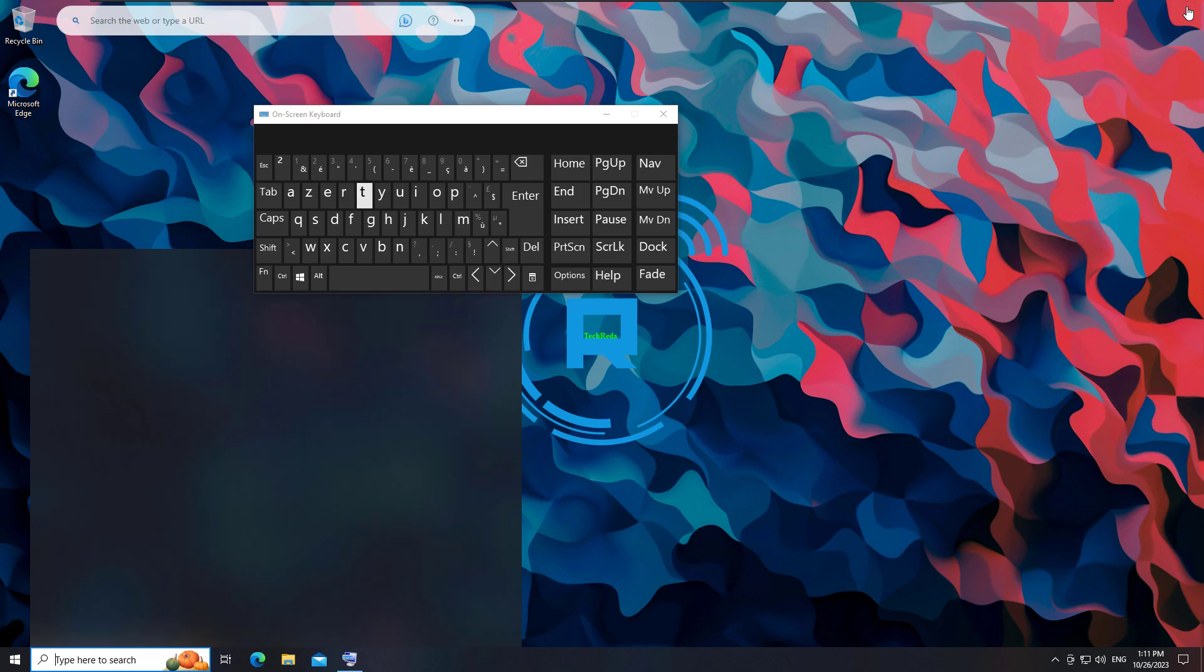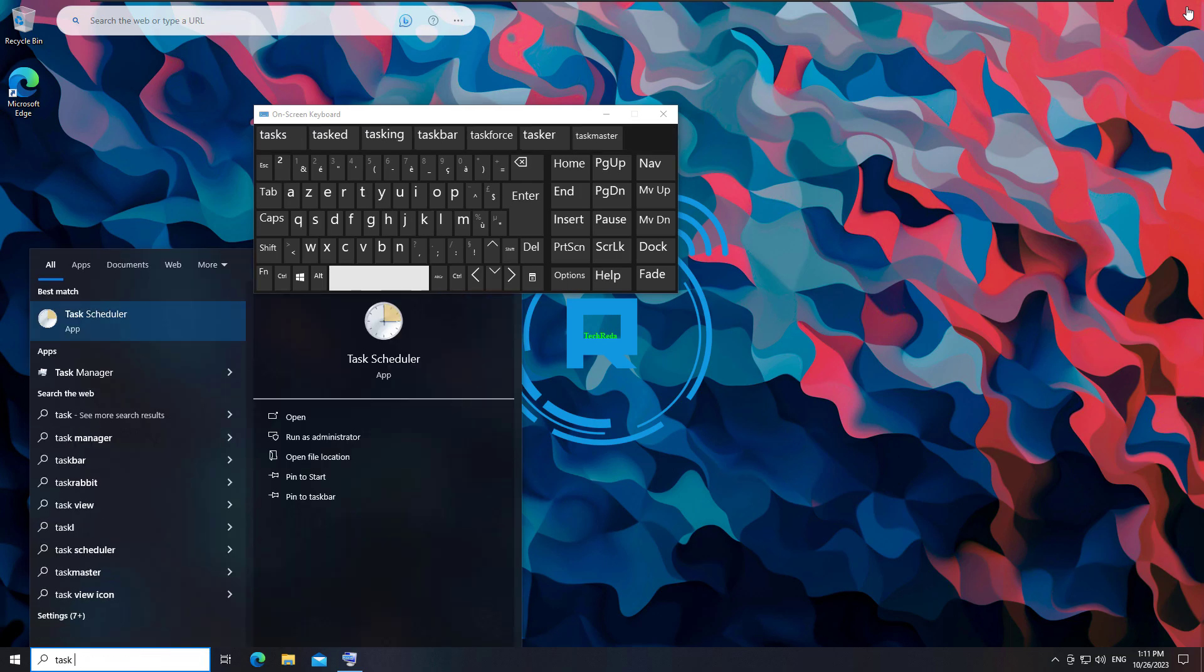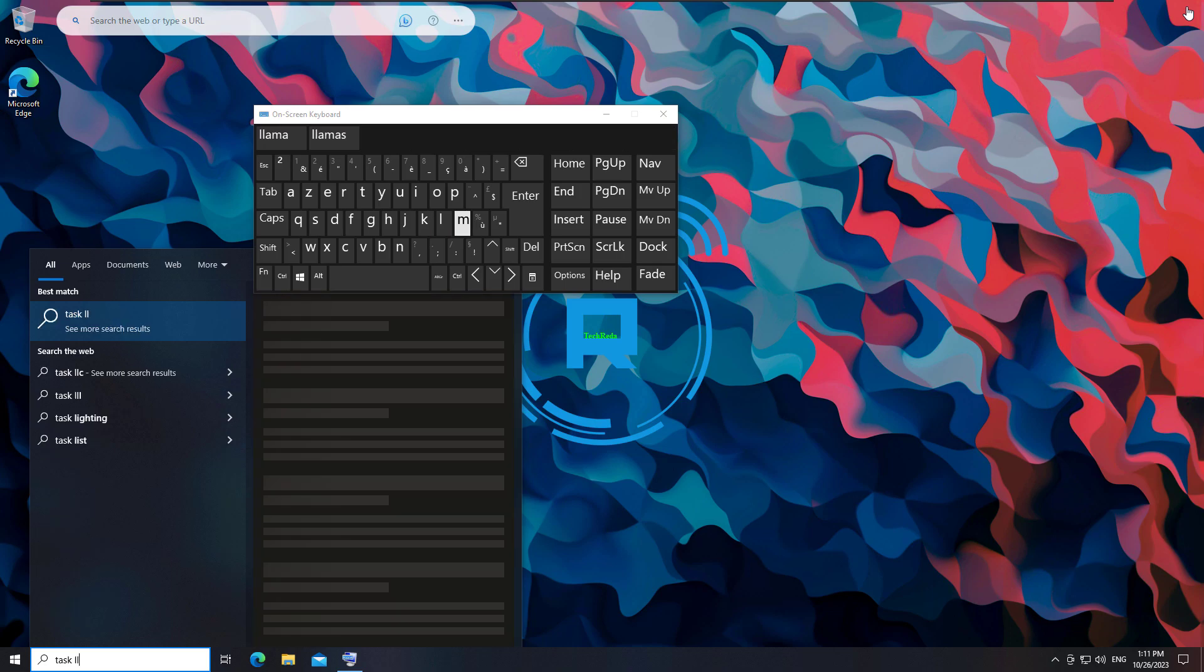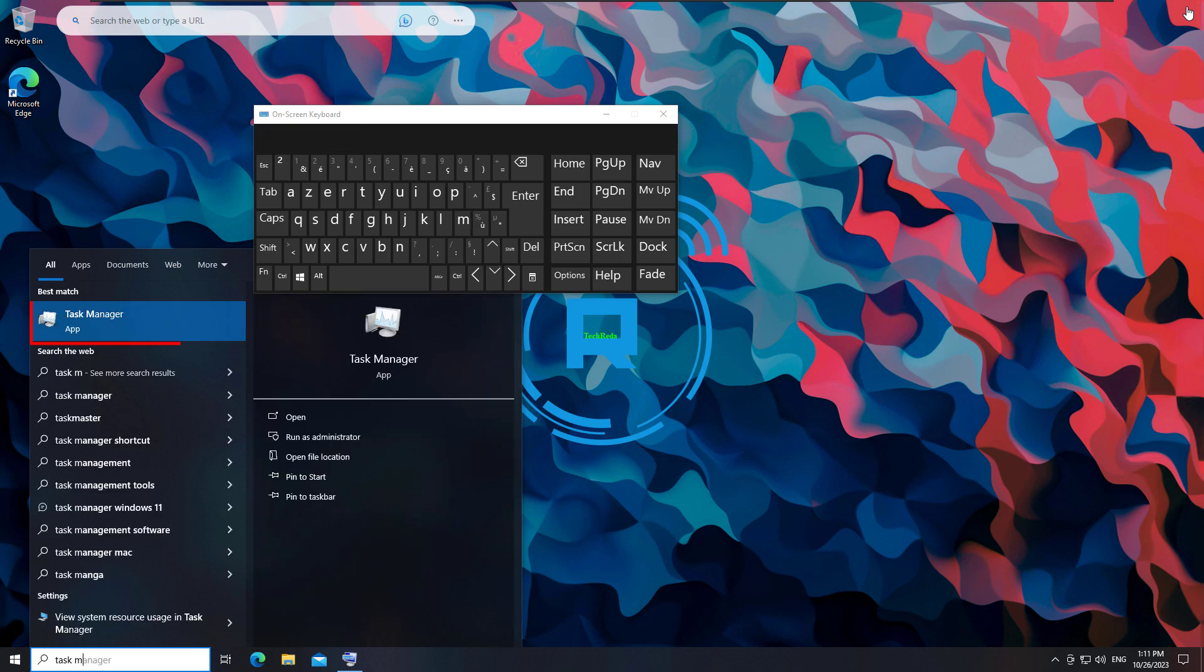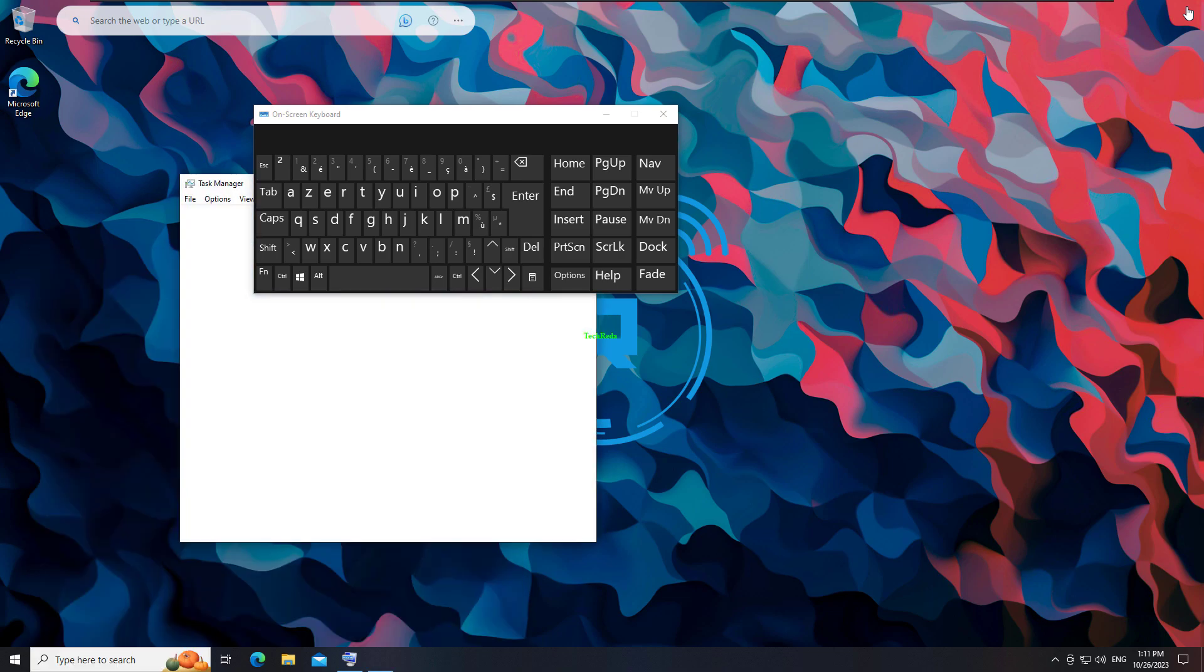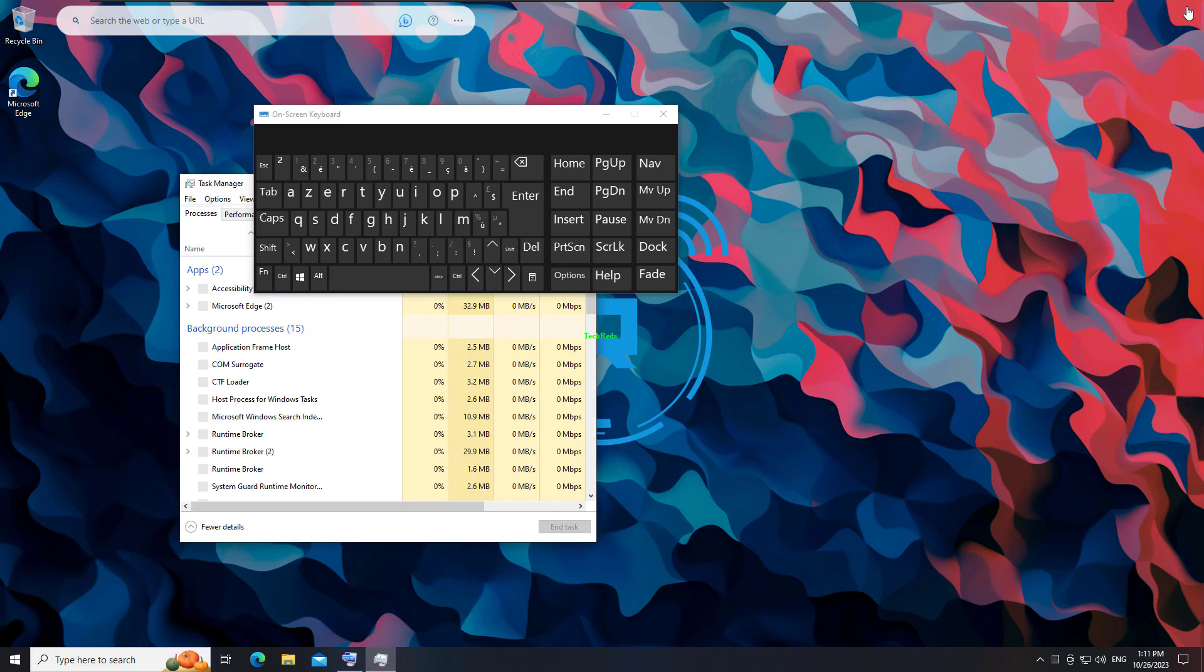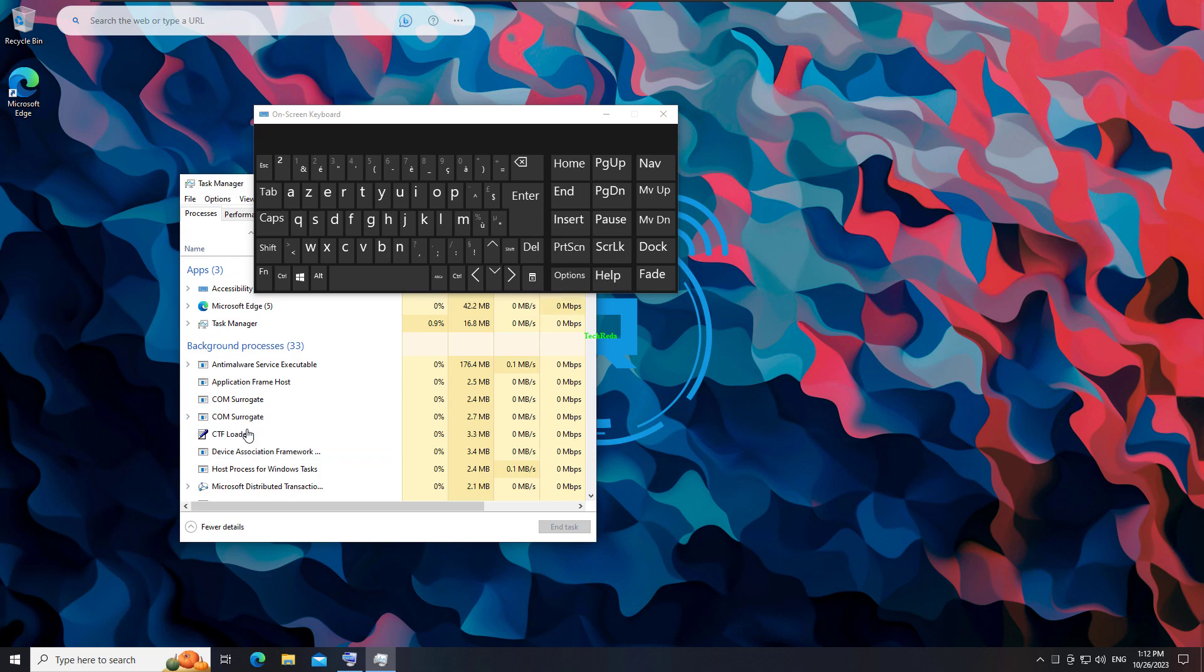Open the Task Manager. Select the Processes tab. Look for CTF Loader. Right-click it and choose End Process. Look for Cortana. Right-click it and choose End Process.